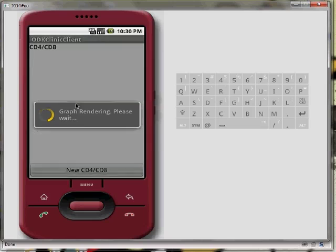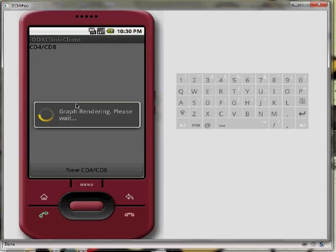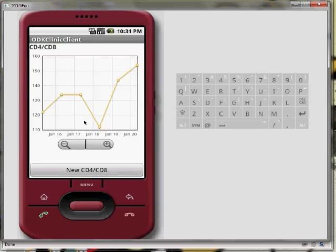If we select something on our list of histories, the application renders the historical graph related to the previous data gathered on the patient.